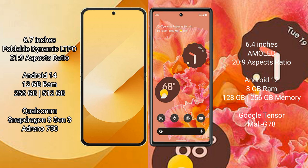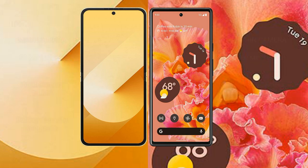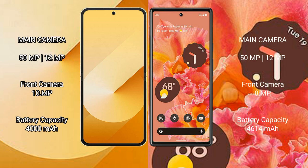Google Pixel 6 comes with 8GB RAM, 128GB or 256GB internal storage, a Google Tensor processor, and GPU Mali-G78. Samsung Galaxy Z Flip 6 rear dual camera setup: 50MP and 12MP; front camera 10MP.